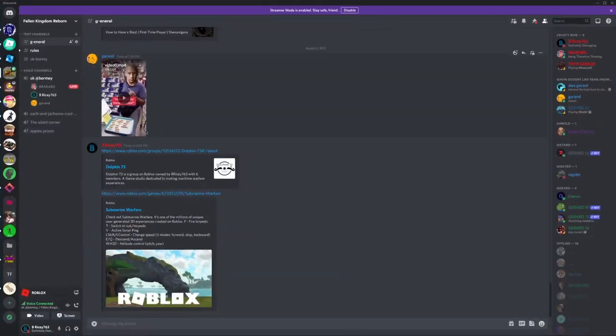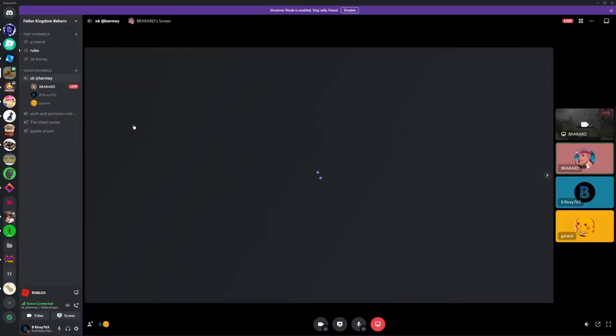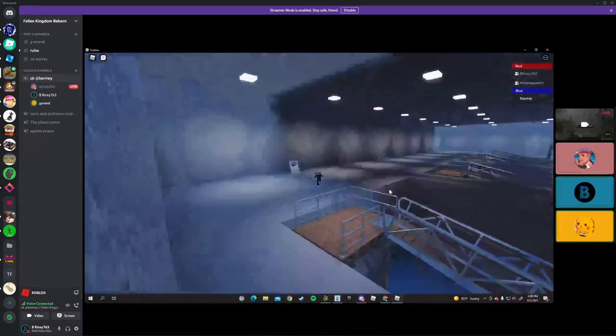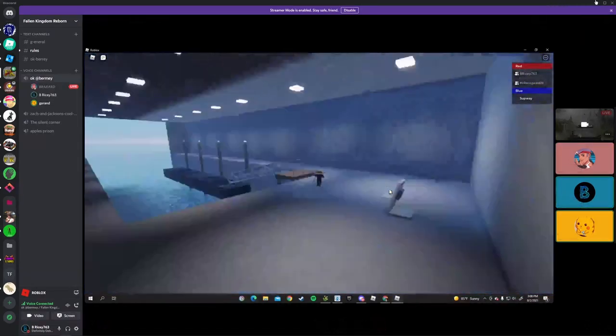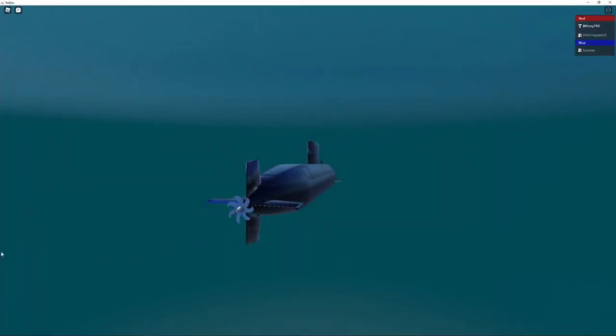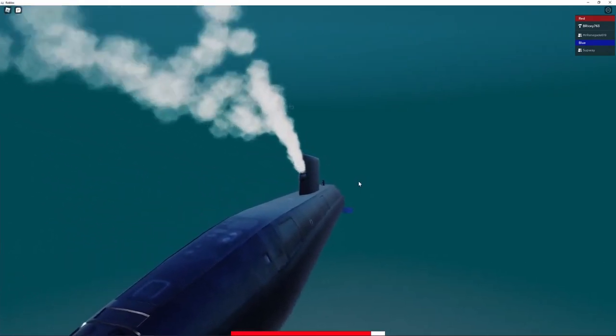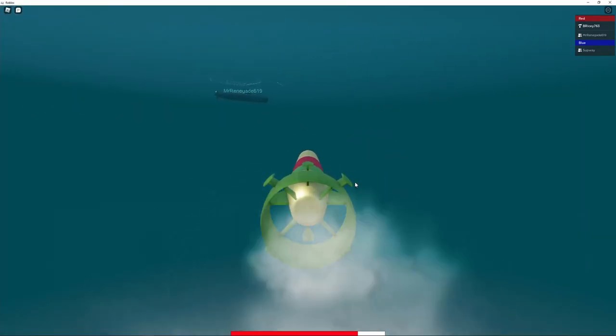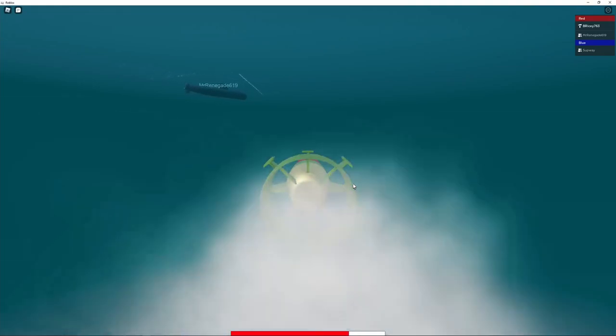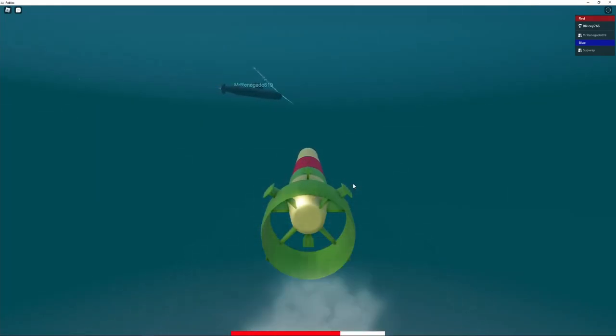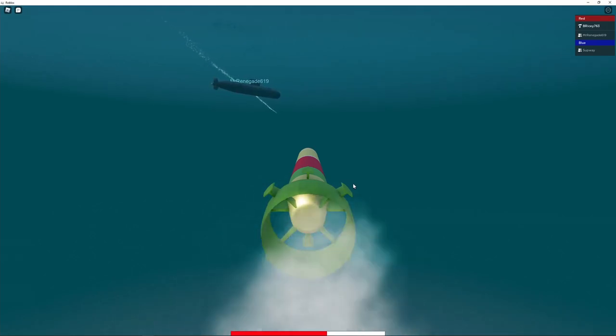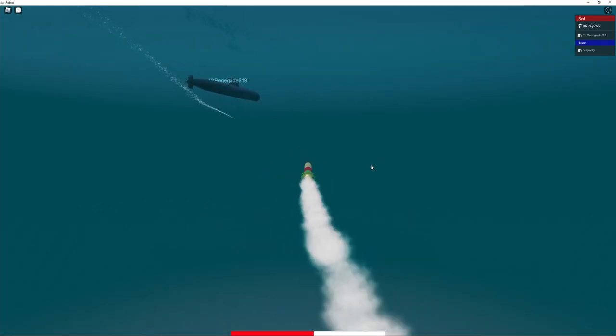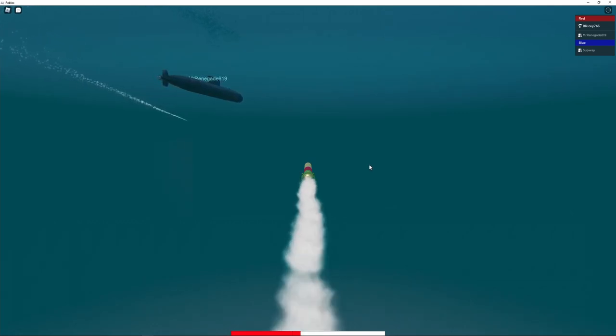And one issue we noticed is that whenever you were in the torpedo and then died, your camera got really messed up. But that should be an easy fix. It is kind of a funny bug. And the guided torpedoes are very fun to drive around. And you can see right there an old nameplate above the submarine. That's because it's one of my teammates. But since our playtest was kind of small, I left Friendly Fire on just for fun.